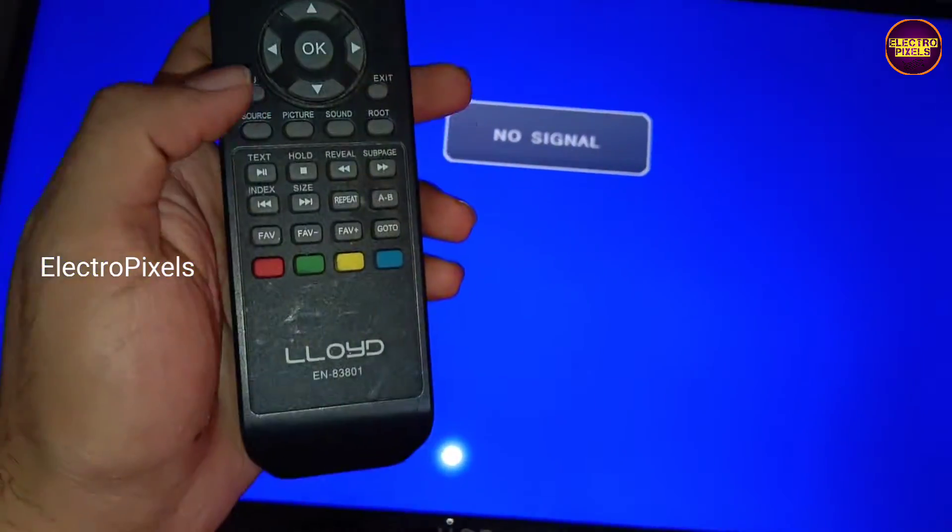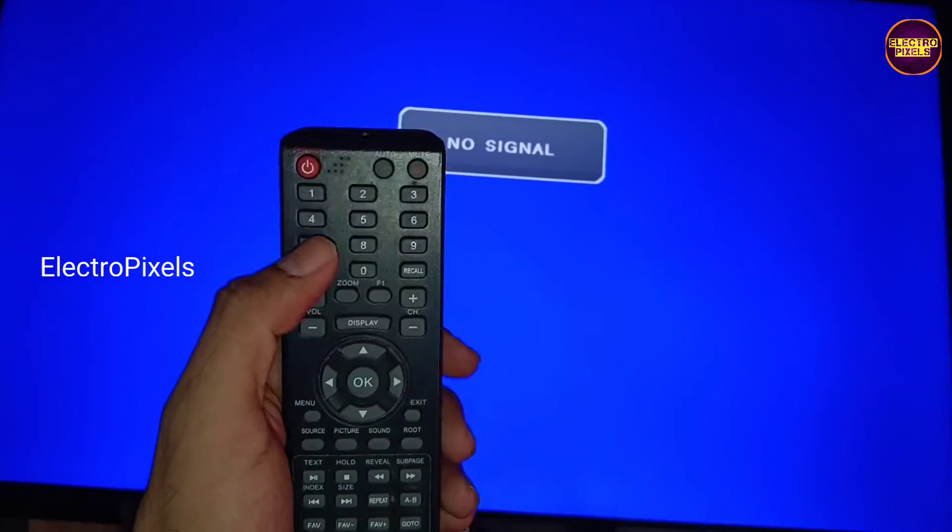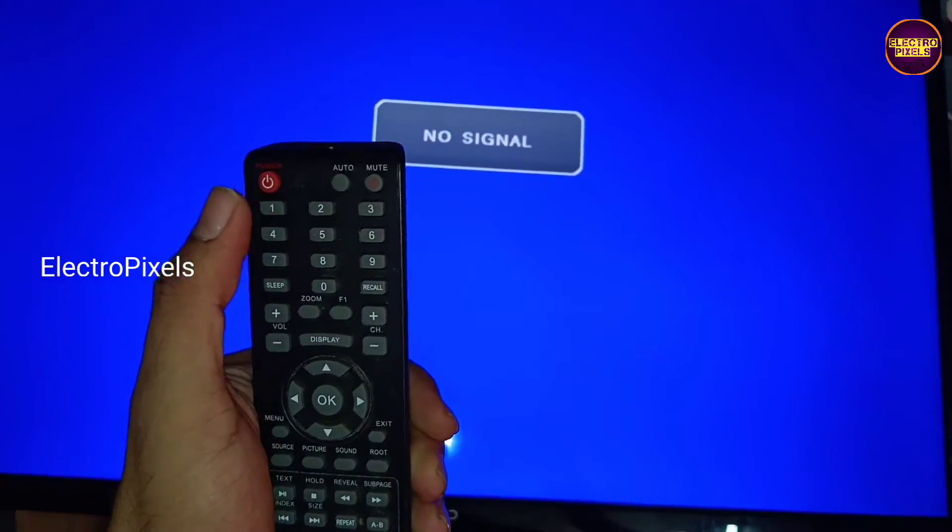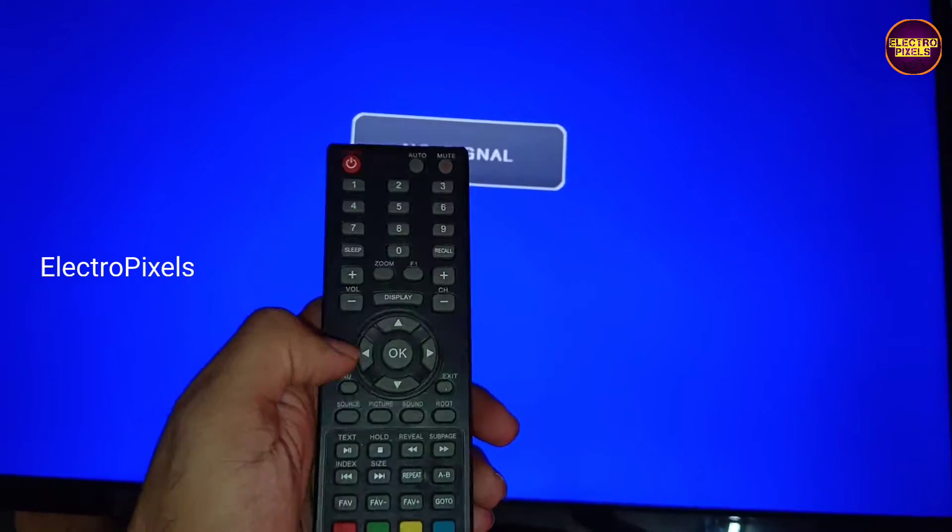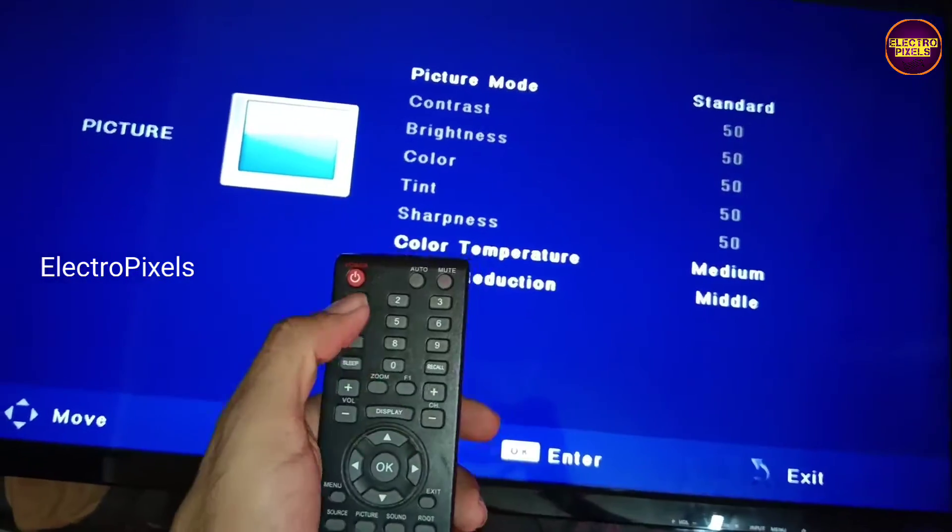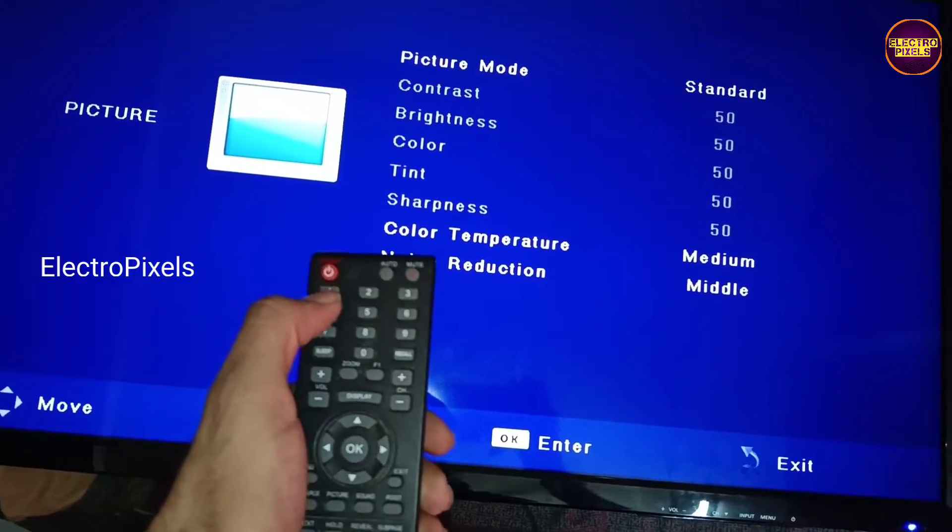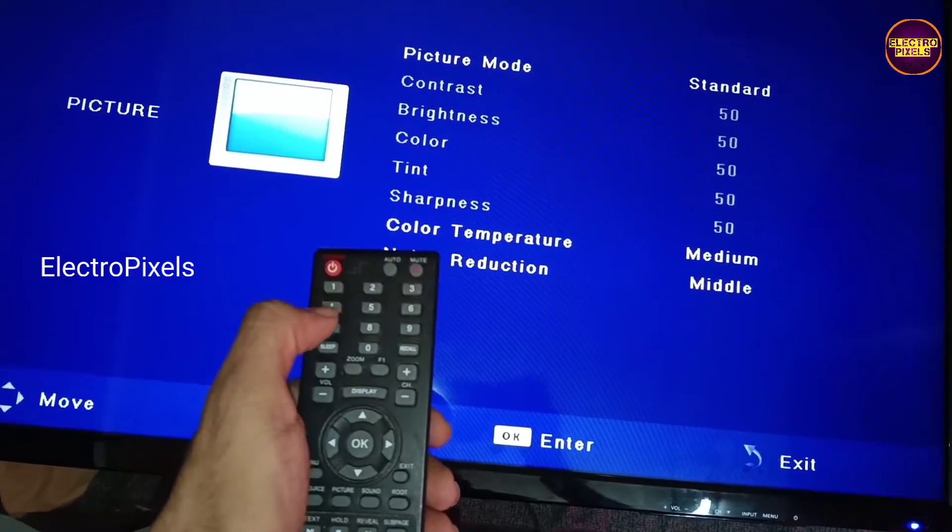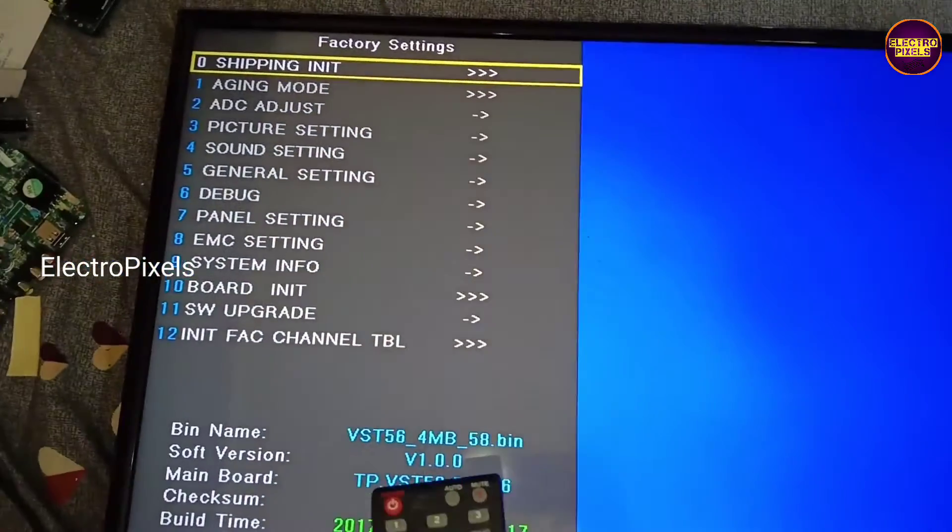Welcome friends, once again welcome back to yet another video of ElectroPixels. Today in this video, we are going to discuss how to reduce backlight level in a 32 inch Lloyd LED TV.